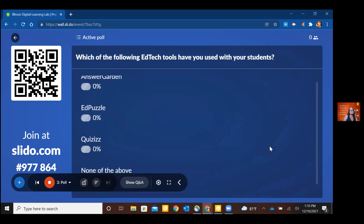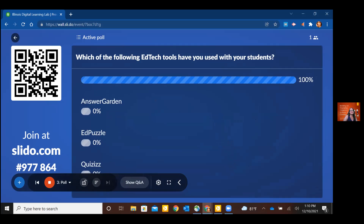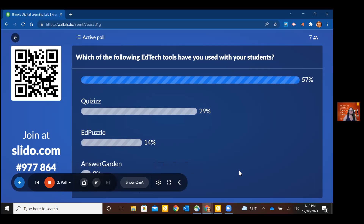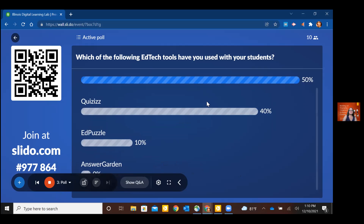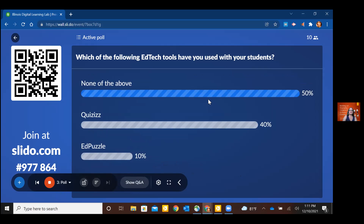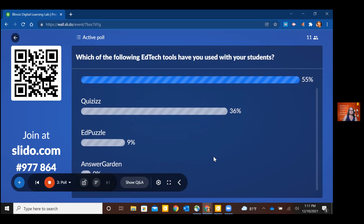Third question: which of the following EdTech tools have you used with your students? Your options are AnswerGarden, EdPuzzle, or Quizizz — or none of the above. Looks like about half of you said none of the above. Quite a few of you have used Quizizz, which makes me happy because that is definitely in my top five. A couple people for EdPuzzle, and nobody for AnswerGarden. That gives me a pretty good idea of what we're working with.